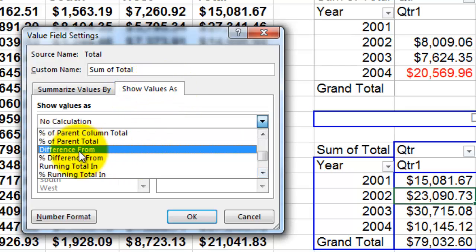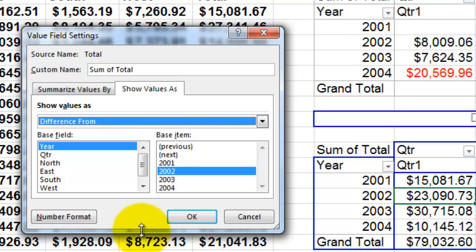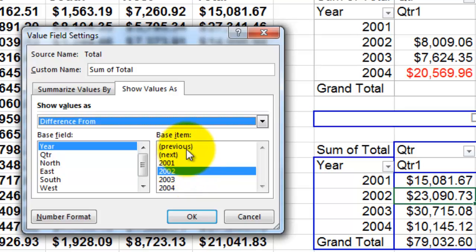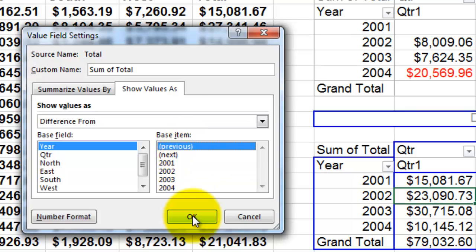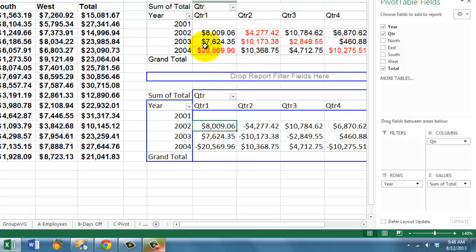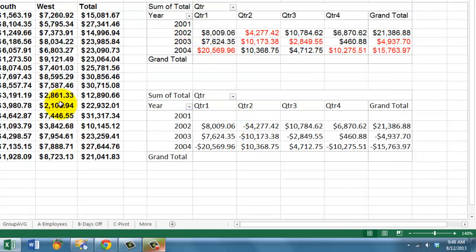I'm going for difference from and it says what is your base field? Do you want to compare one year with another year or one quarter with another? I'm going to do base field year based on the previous year. So when I click on OK it gives me exactly the one that we have above it.